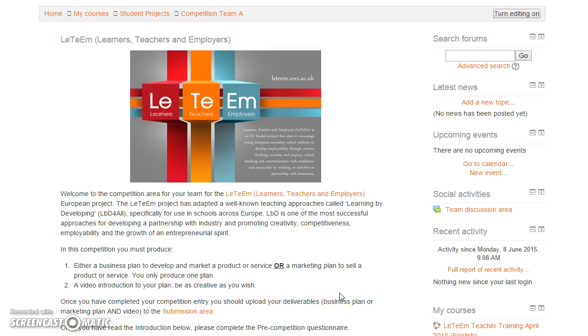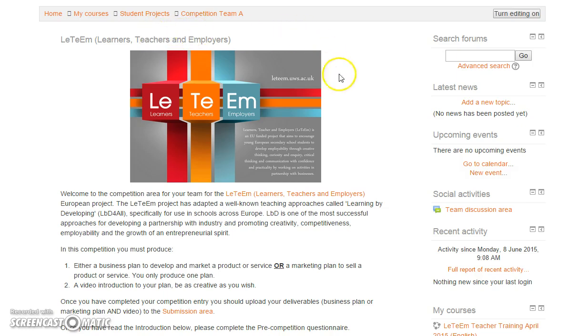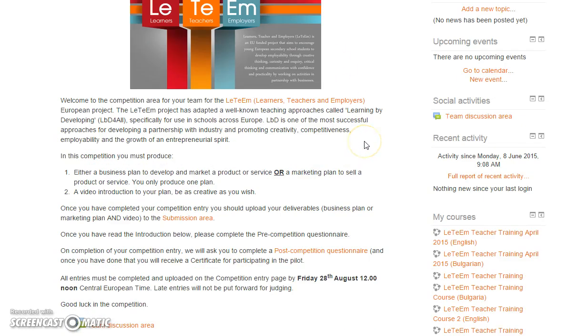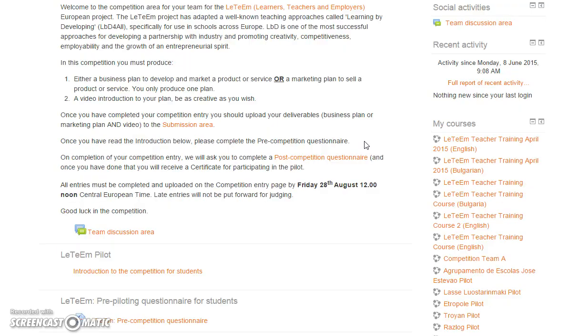Welcome to the Letter M student competition. Now this is the way that your team page is going to look. It will have the name of your team at the top instead of Team A. Let's have a little look at what you have here.